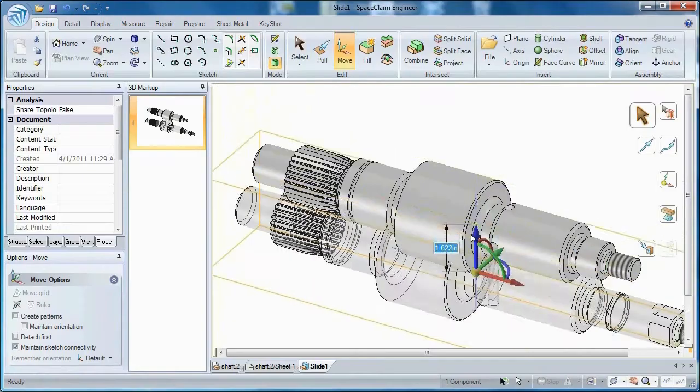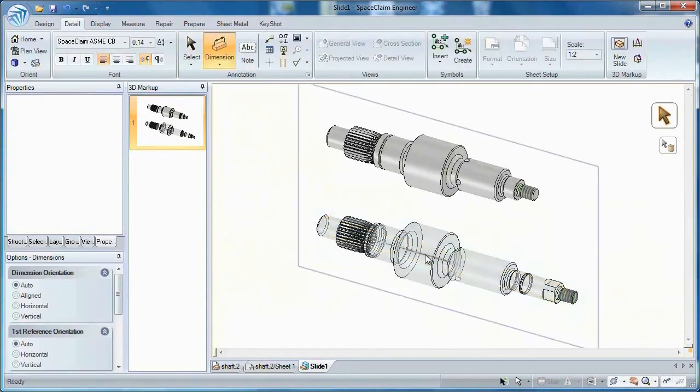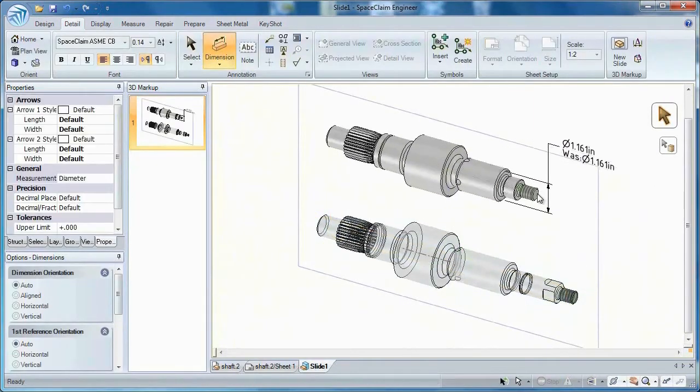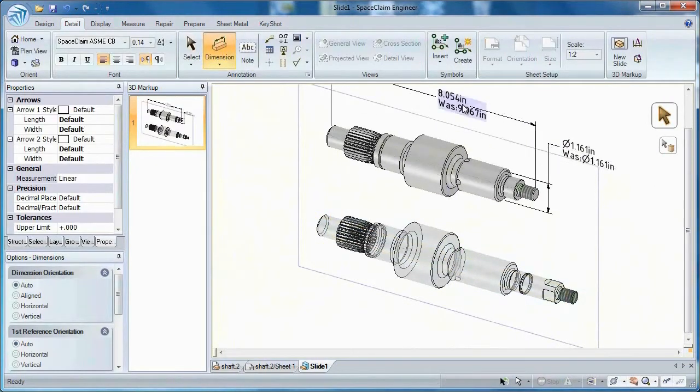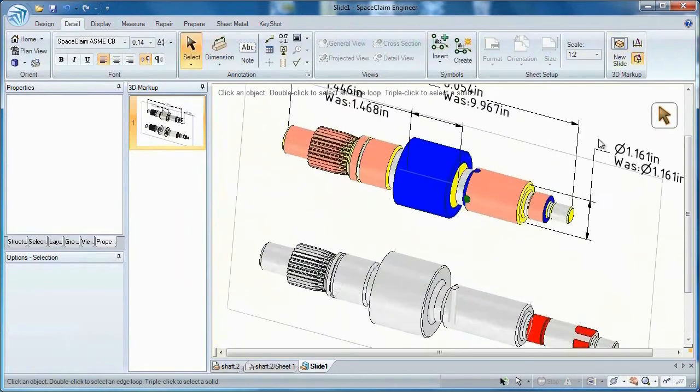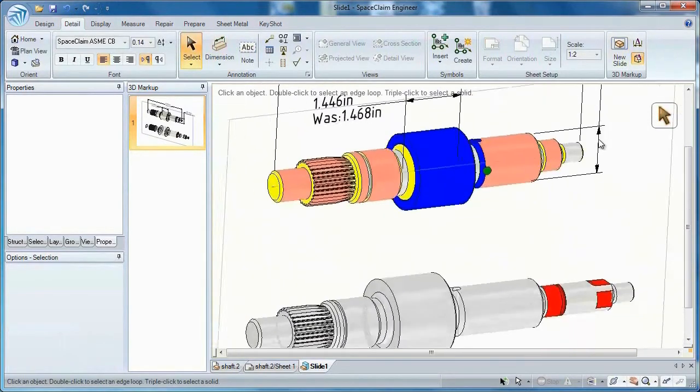Or work in a 3D markup document where is-was dimensions lets you capture each step of a progression. And since pictures are worth a thousand words, let all your changes stand out in color.